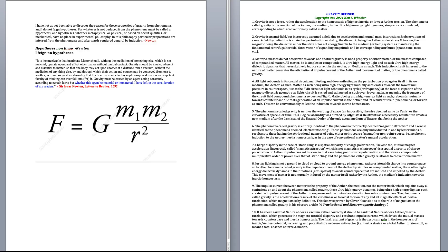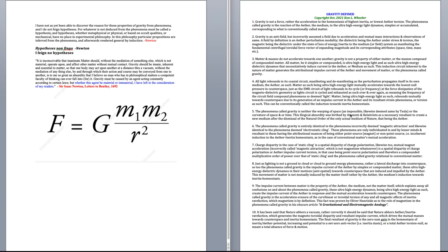Gravity must be caused by an agent acting constantly according to certain laws. But whether this agent be material or immaterial, I have left to the consideration of my readers. Sir Isaac Newton, letter to Bentley, 1692. In summation, Isaac Newton is telling you, even though we still use equation today, that he has no idea what the medium of gravity is. Okay, and it is a medium.